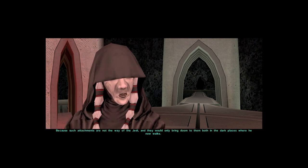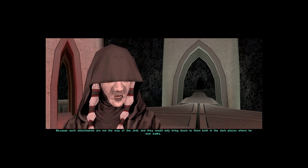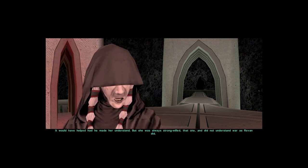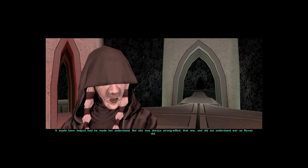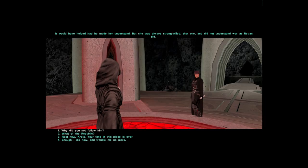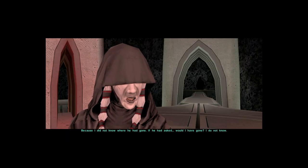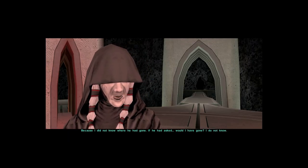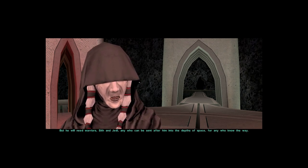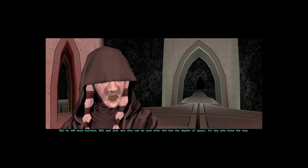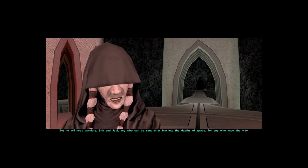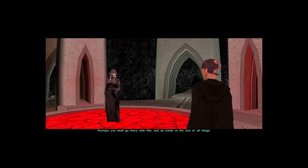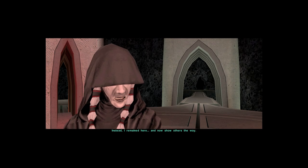Because such attachments are not the way of the Jedi. And they would only bring doom to them both in the dark places where he now walks. It would have helped had he made her understand. But she was always strong-willed that one, and did not understand war as Revan did. Because I did not know where he had gone. If he had asked, would I have gone? I do not know. But he will need warriors, Sith and Jedi, any who can be sent after him into the depths of space, or any who know the way. Perhaps you shall go there with him and do battle at the end of all things. Instead, I remained here and now show others the way.